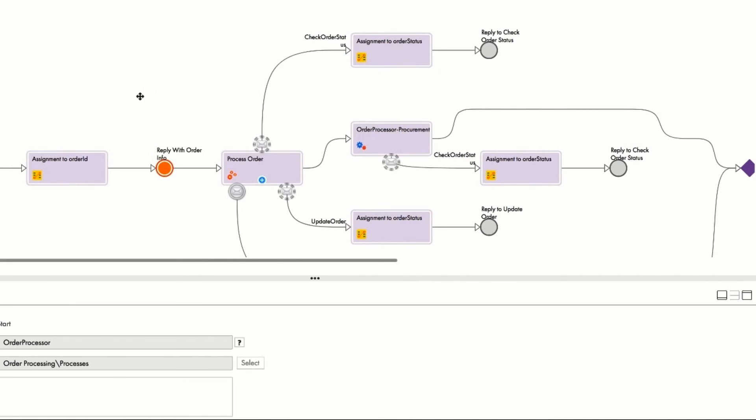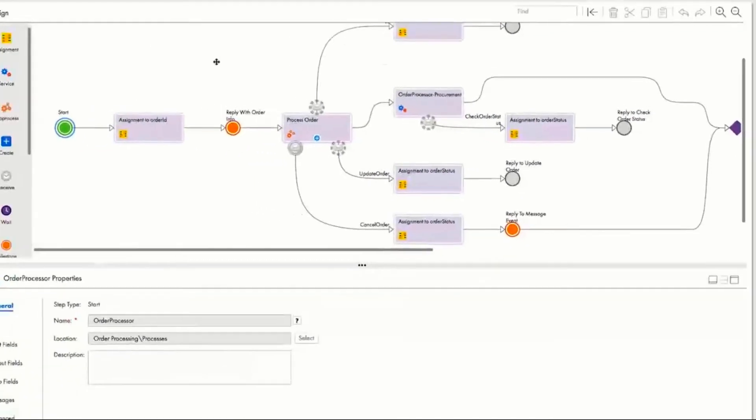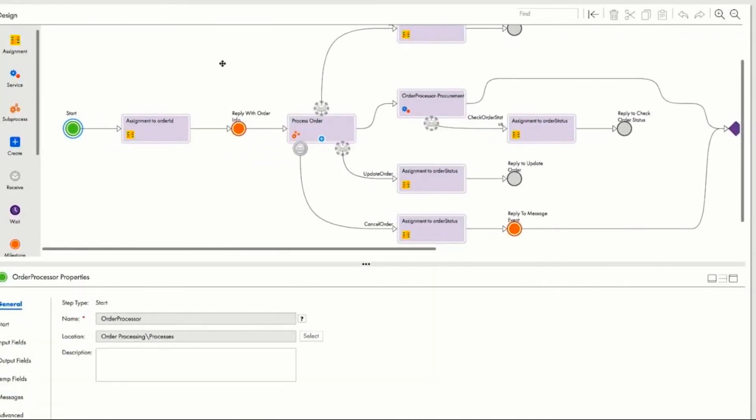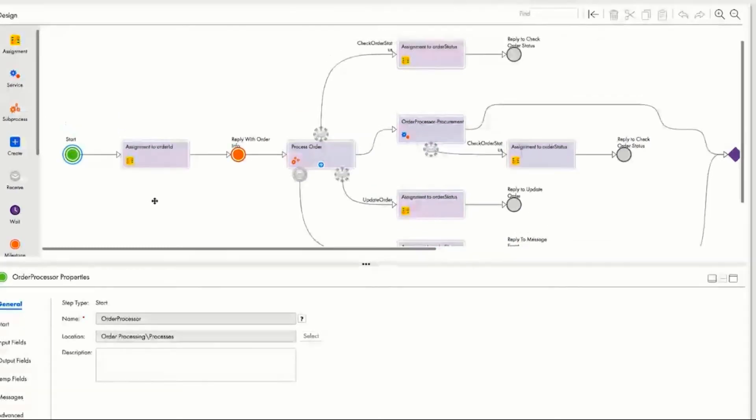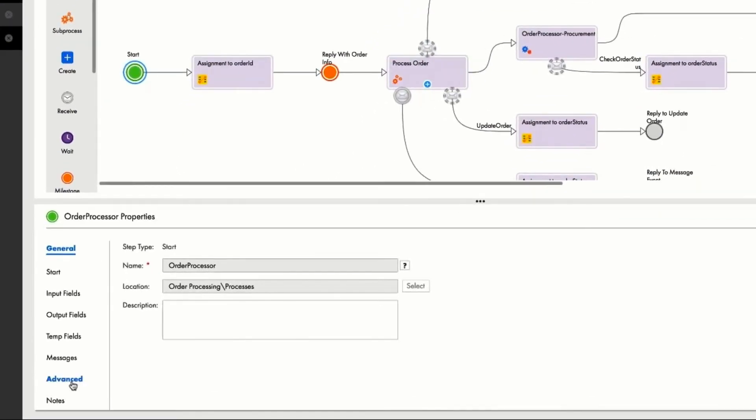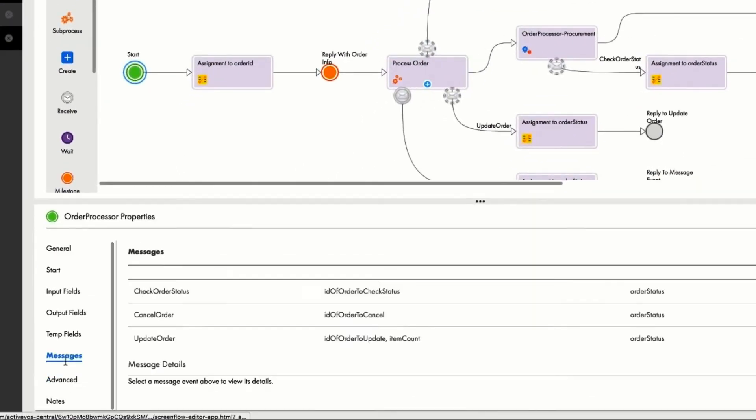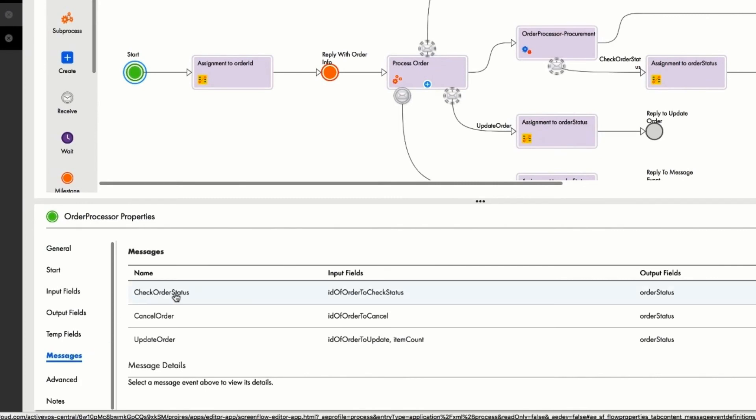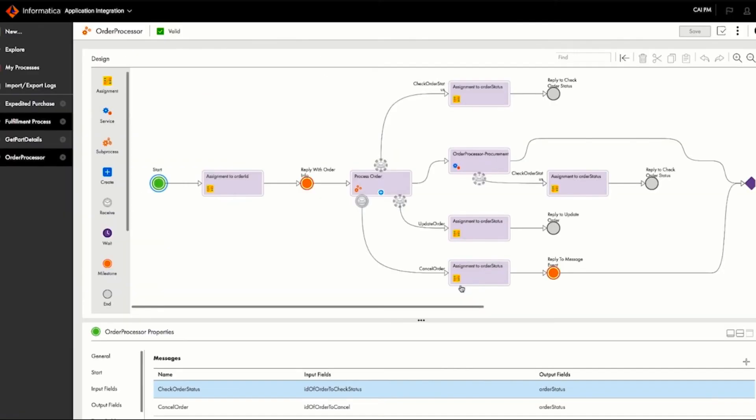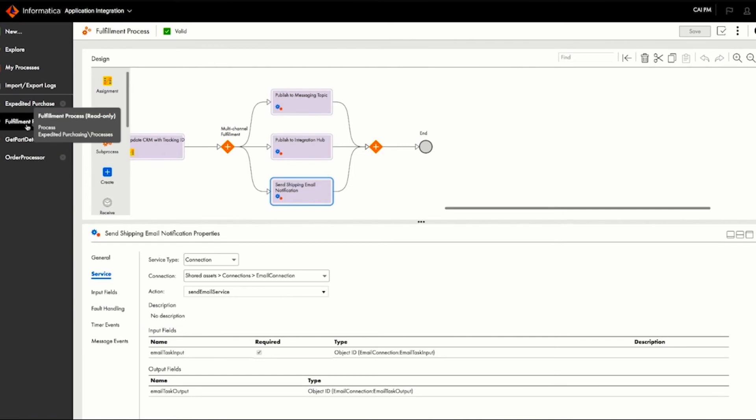This is a capability that's unique to Informatica, because it allows Ravi to post a long-running process, like this order process which could be running for days, and interact with it by sending it messages, such as to check the status.